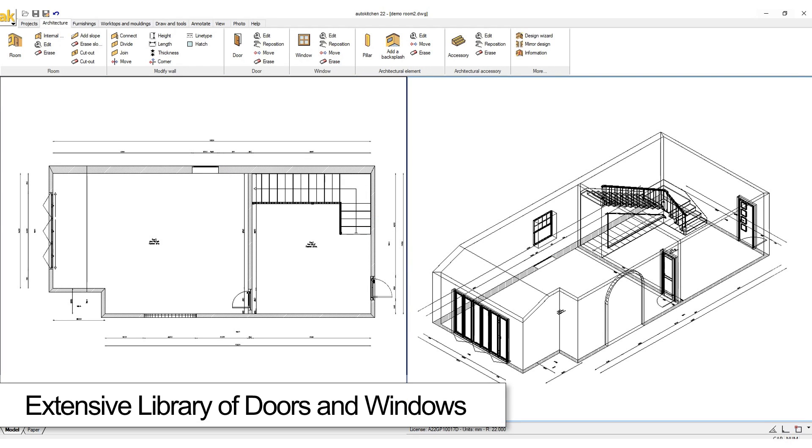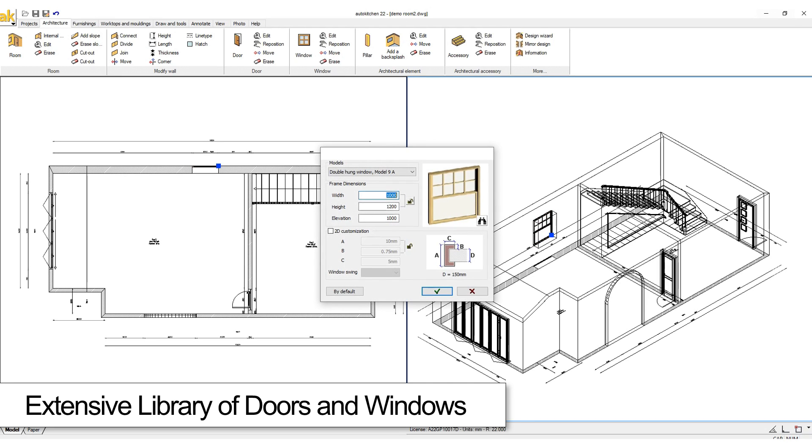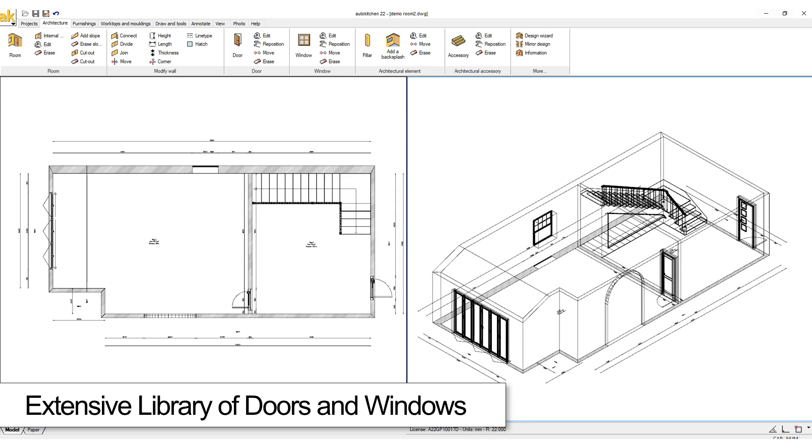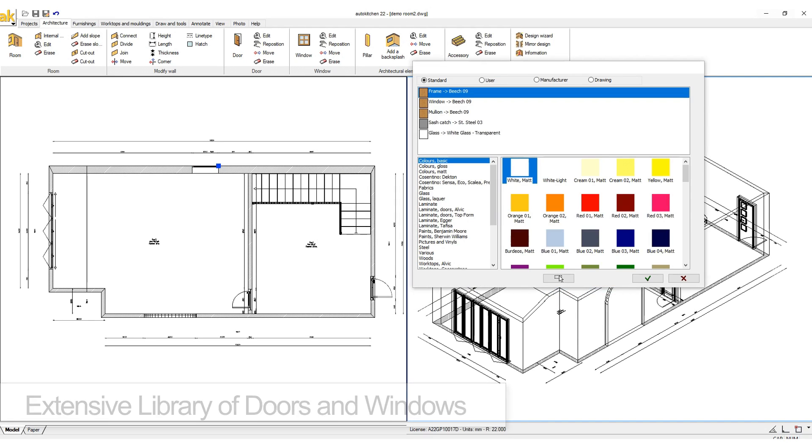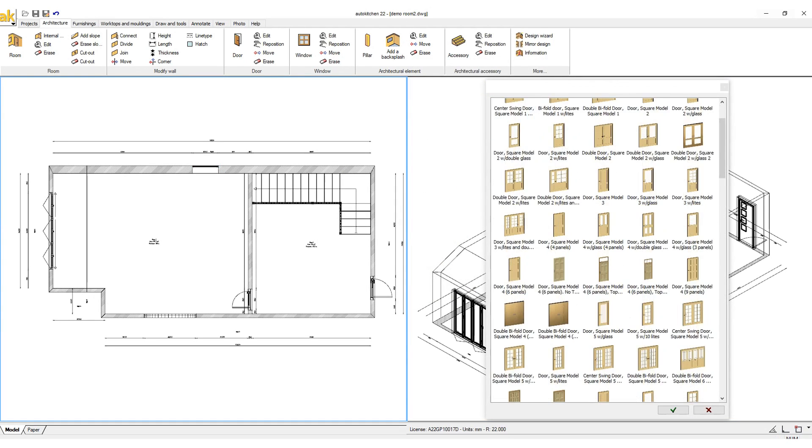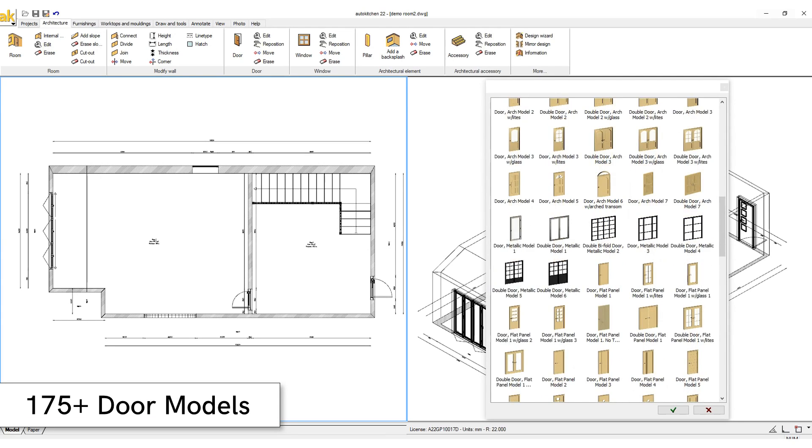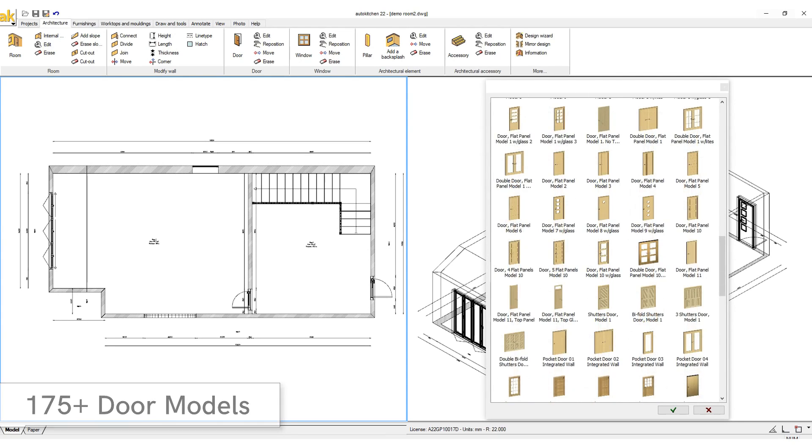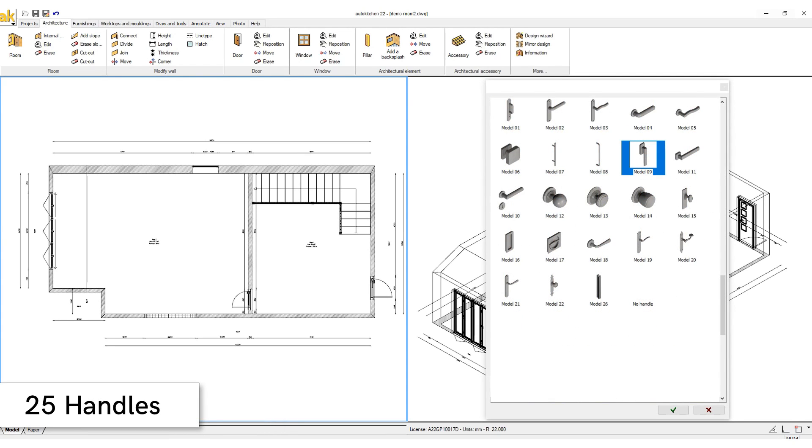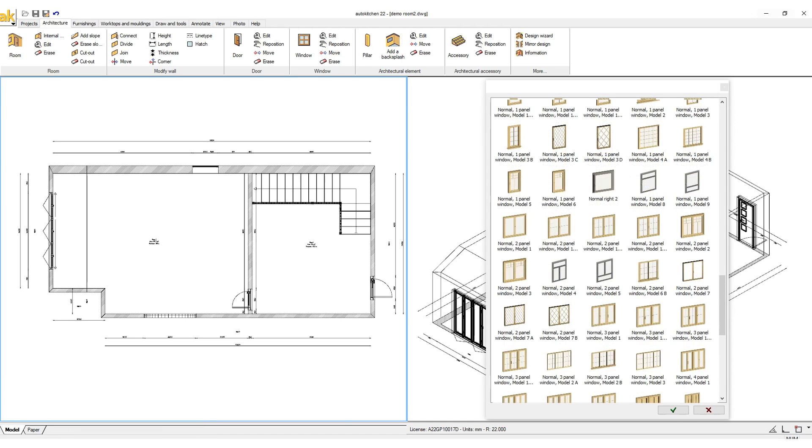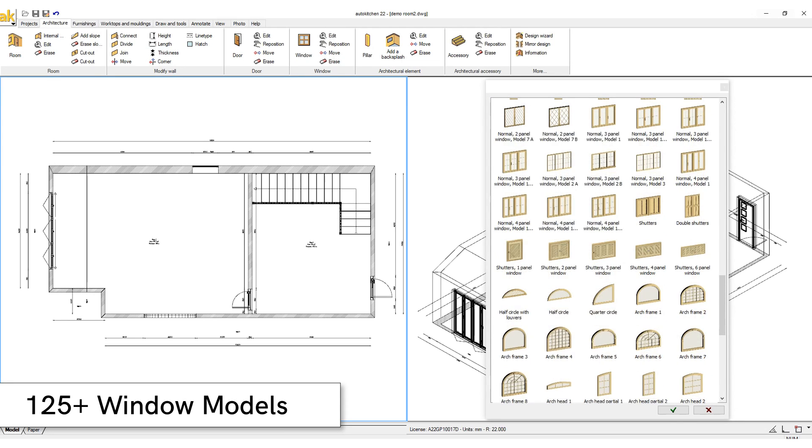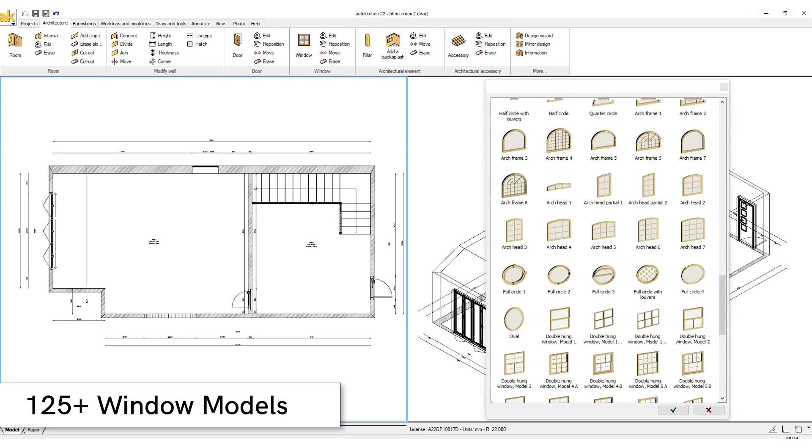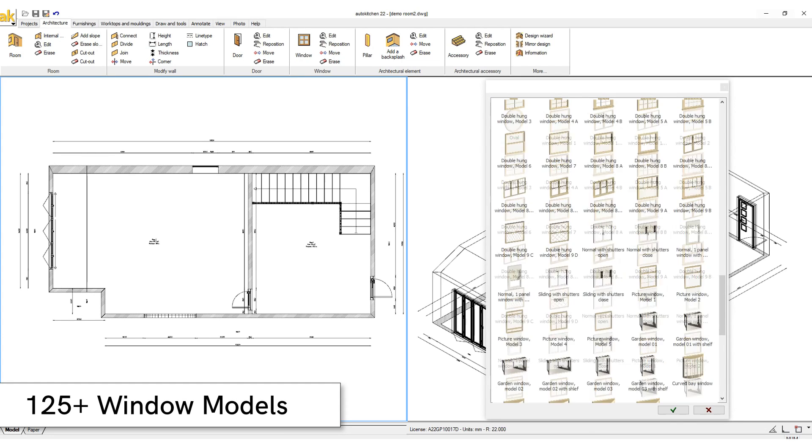AutoKitchen comes preloaded with an extensive library of doors and windows in which you can change the size and materials. AutoKitchen comes with more than 175 door models with 25 different types of handles and more than 125 window models.